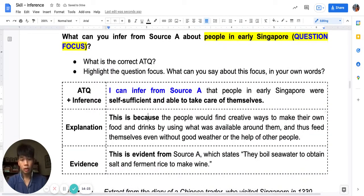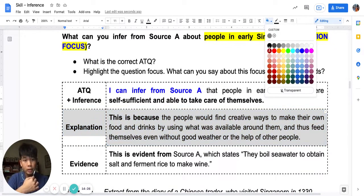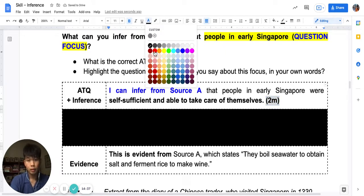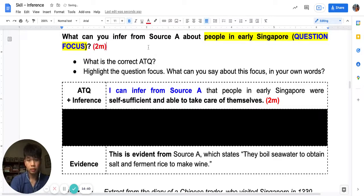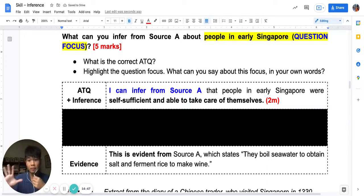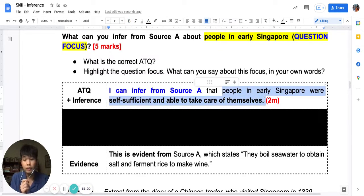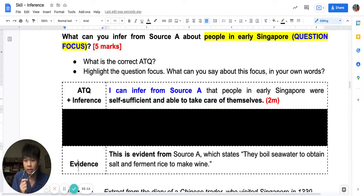At this point, you have used your own words to get the inference — you have achieved two marks. The inference question is a five-mark question. Inference questions are five marks each for a total of 10 marks in WA-1. So you have two marks. Since you can infer from Source A that people can take care of themselves, you have to use the source to support your answer — to get details from the source that show your inference. This is called evidence.